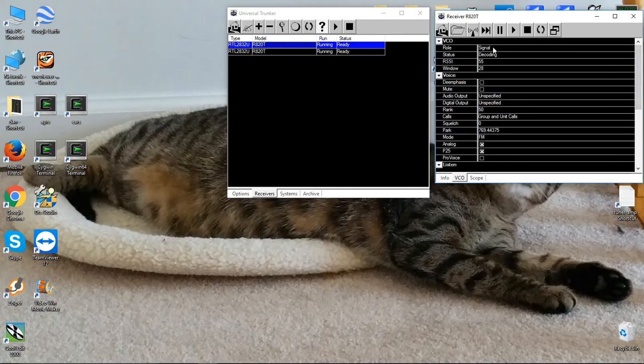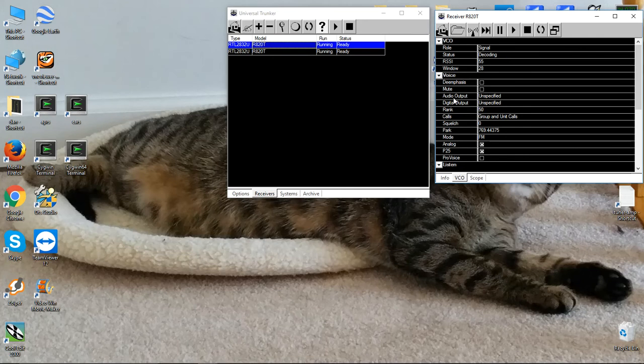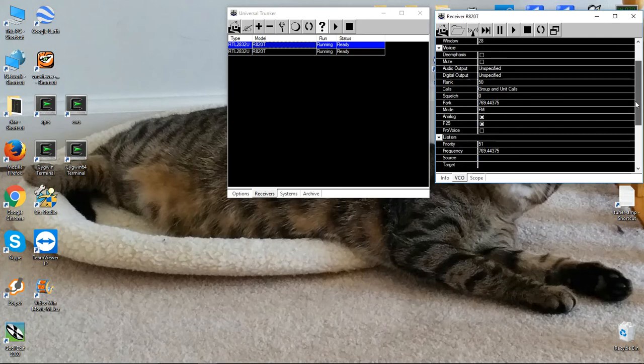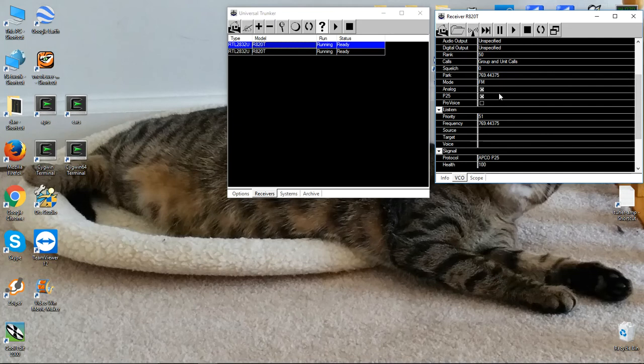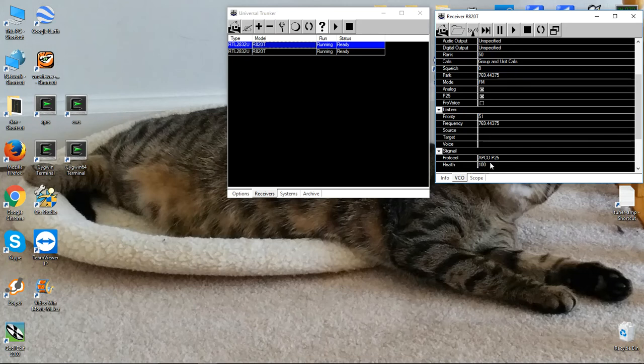Our role is set to signal. That's good, and the status is decoding. We don't need any audio output or digital output because we're monitoring a control channel. We're not going to listen to the audio. We're set to P25, which is good, and the health is 100.